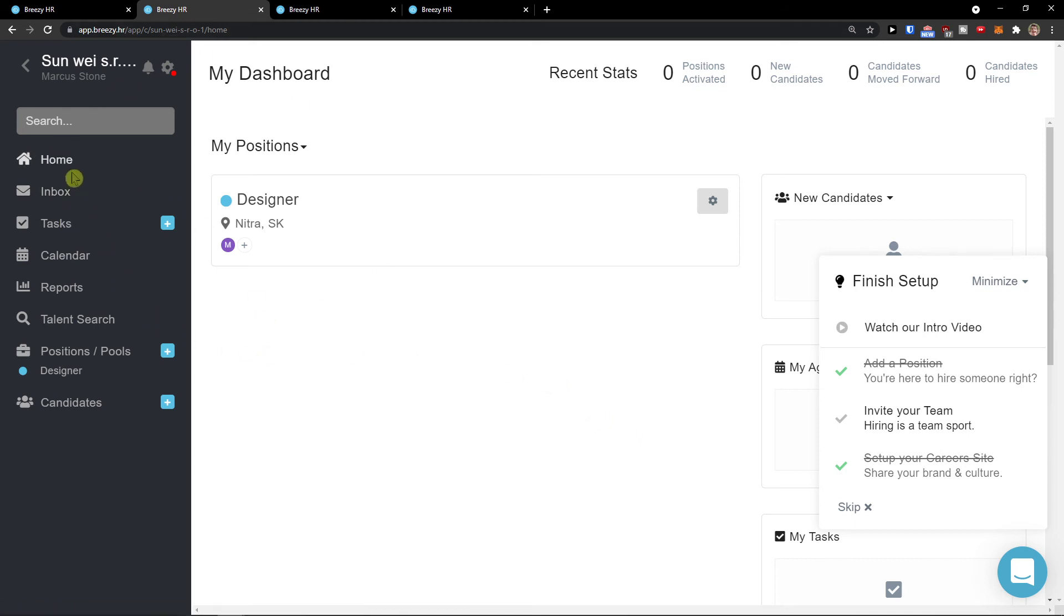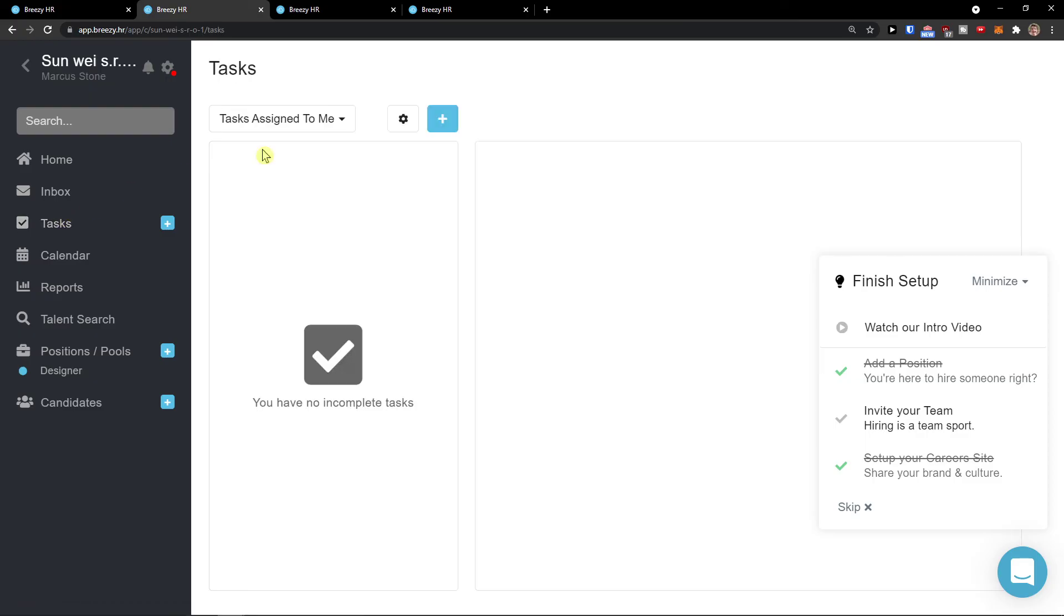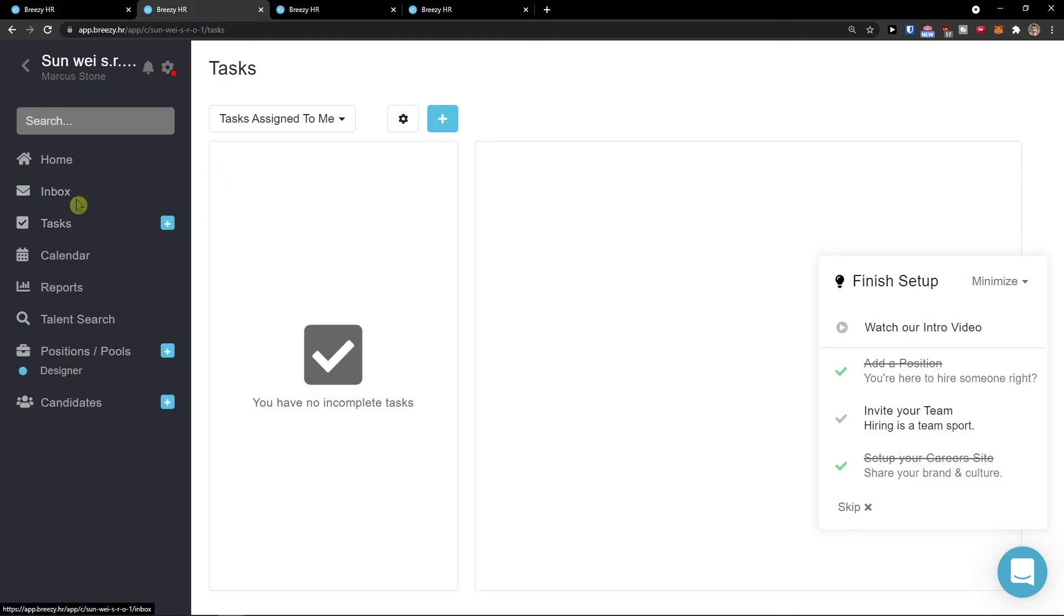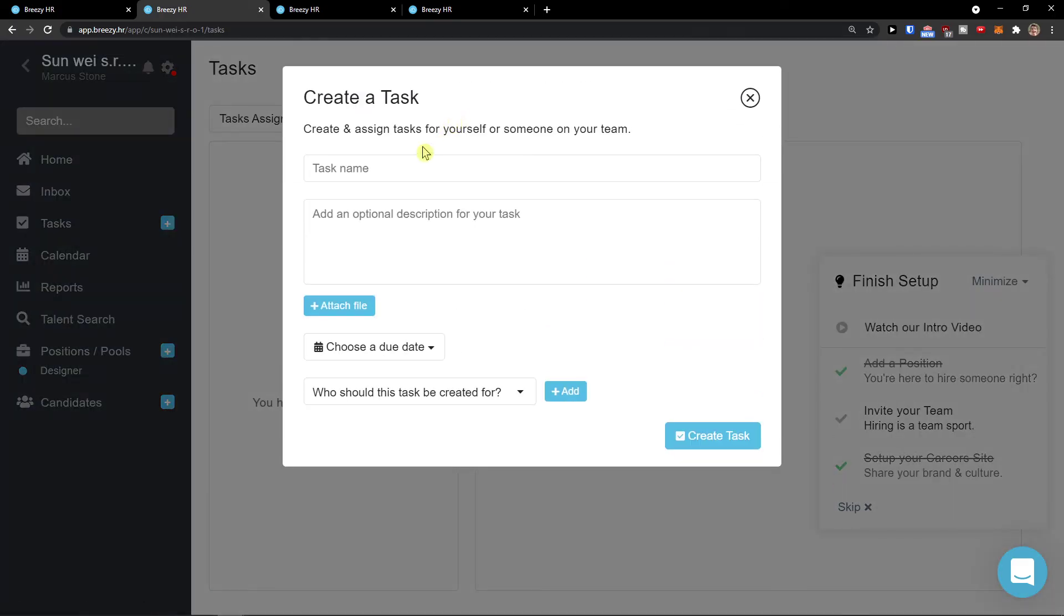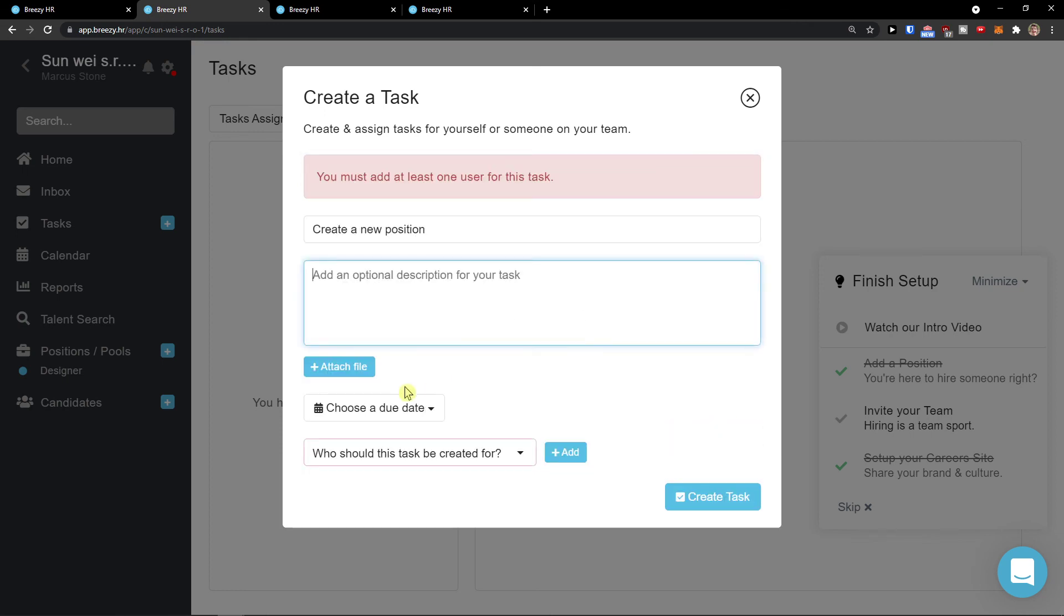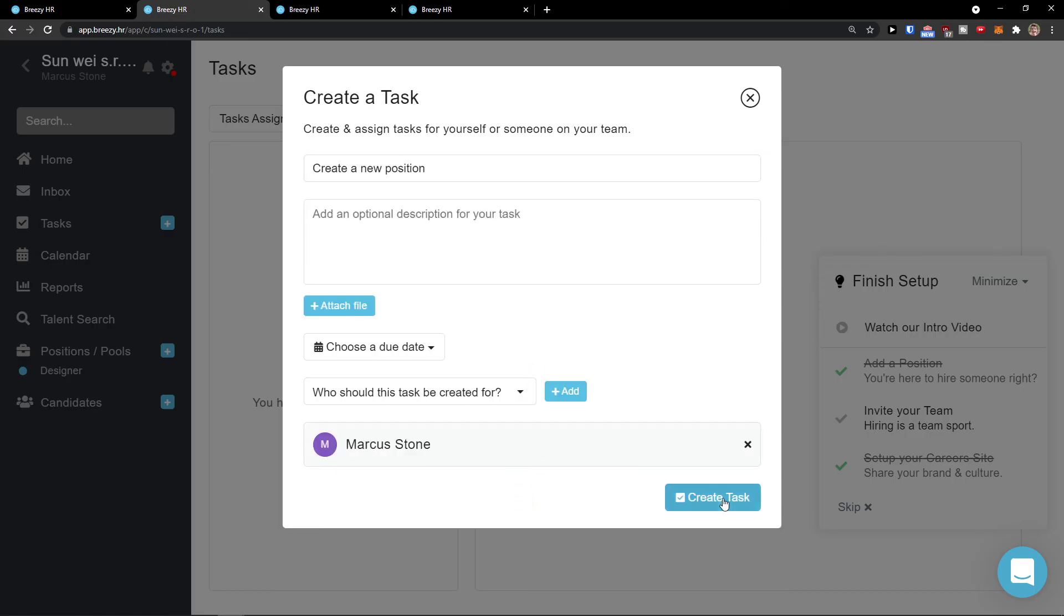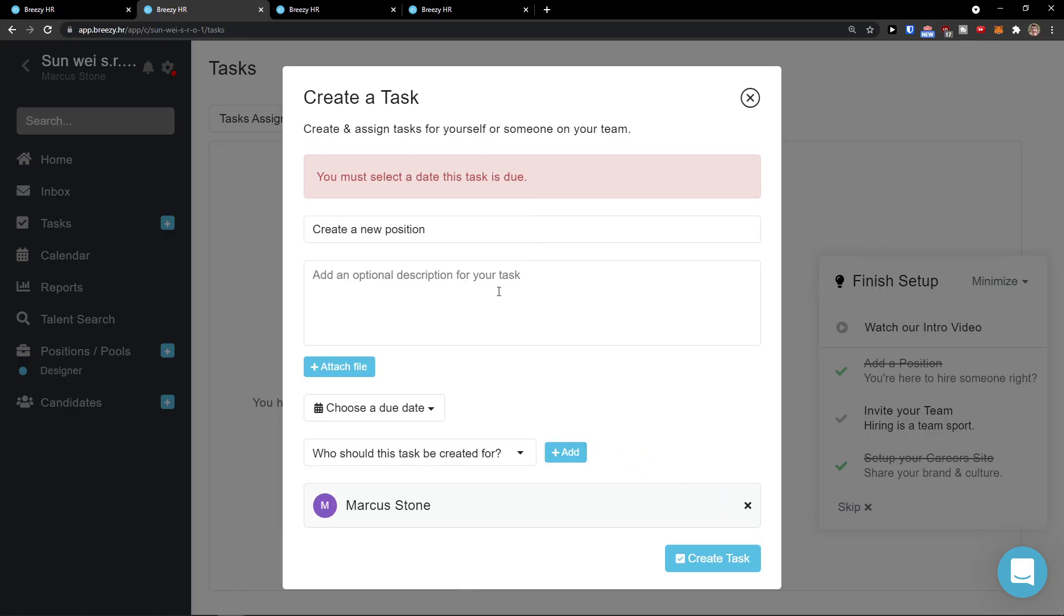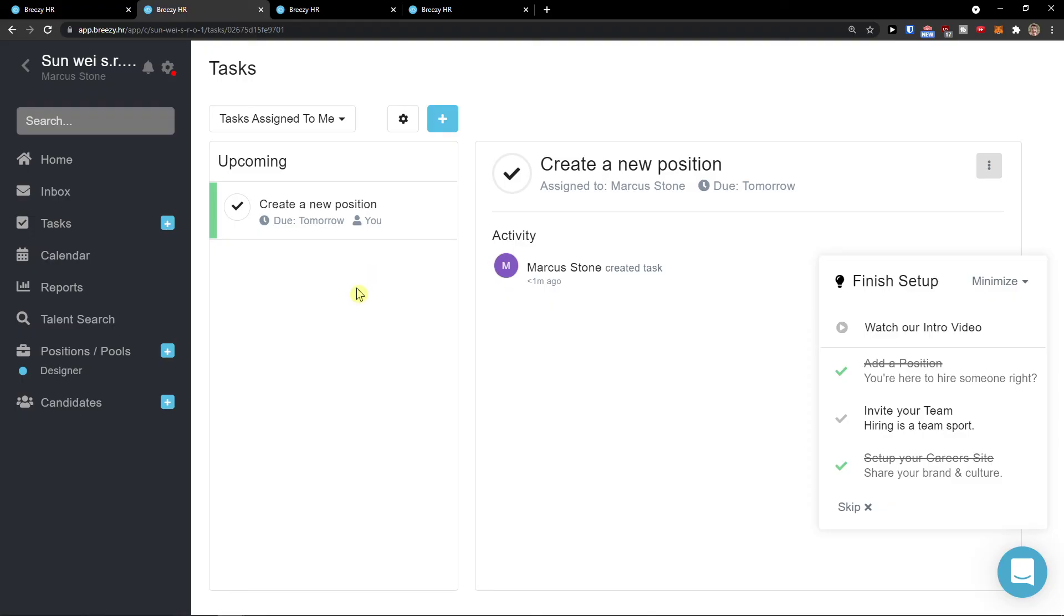When you come here to Breezy HR after home, you can click on inbox for conversations. Tasks, you can simply add tasks. Let me just wait. So under inbox are tasks, tasks assigned to me, tasks I've assigned. I can simply click plus here. Task name, this is going to be create a new position. Create a task. This is for me, you need to choose who is going to solve this. Then date, tomorrow. Create a task. Voila, here we have it. So this is the upcoming that I need to solve. And this is how the tasks work.